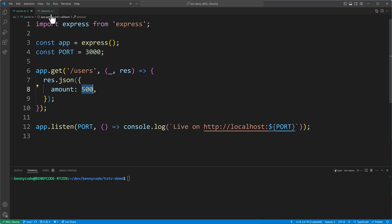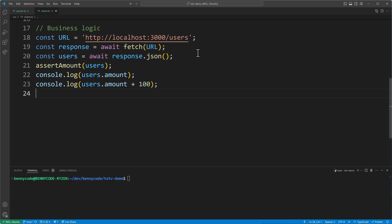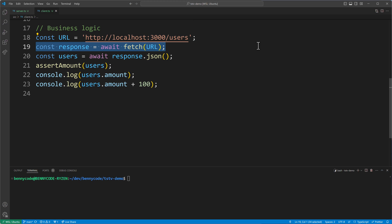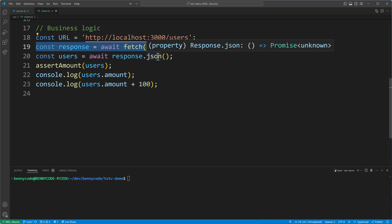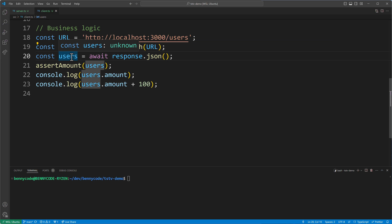Your fetching logic would probably look like this: you go to the slash users URL, fetch the response, then use response.json() to get back the JSON. As you can see, the return type is Promise<unknown>, so what you get back is unknown and you'd have to write something yourself to ensure the payload has the expected properties like amount.